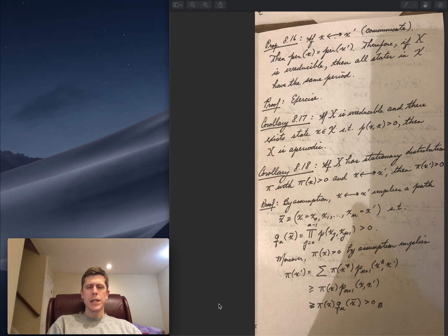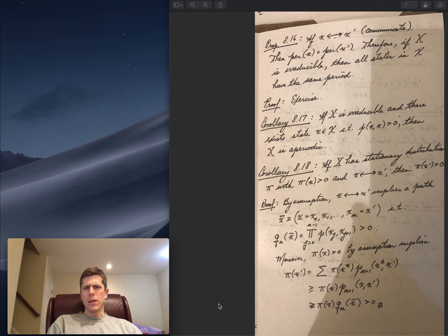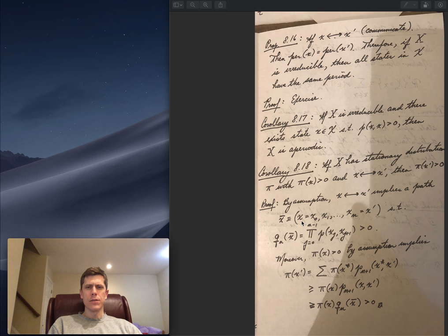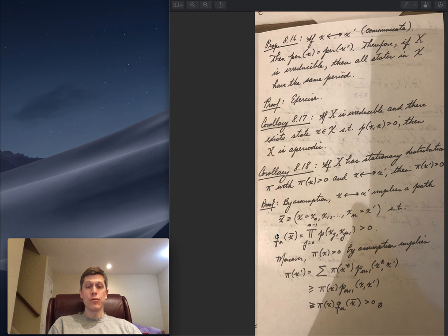The second corollary: if pi is a stationary distribution assigning positive probability to state x, and x and x' communicate, then pi must assign strictly positive probability to x' as well. By assumption x and x' communicate, so by definition there exists a path x₀, x₁, ..., xₙ = x' of strictly positive probability — x' is accessible from x.